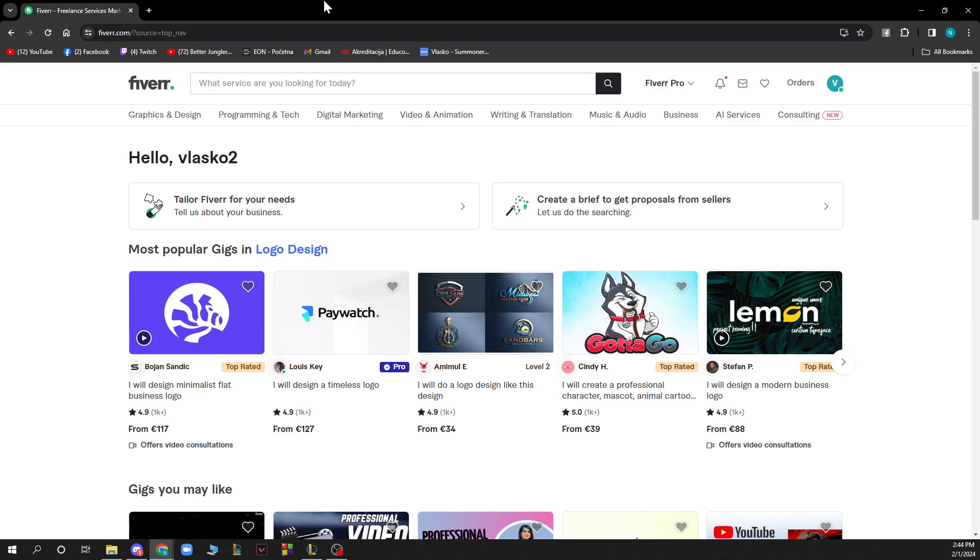When you're here, you just need to log into your profile. If you do not have one, you can register to Fiverr. If you don't know how to do that, you can go to our YouTube channel where we have plenty of Fiverr tutorials.